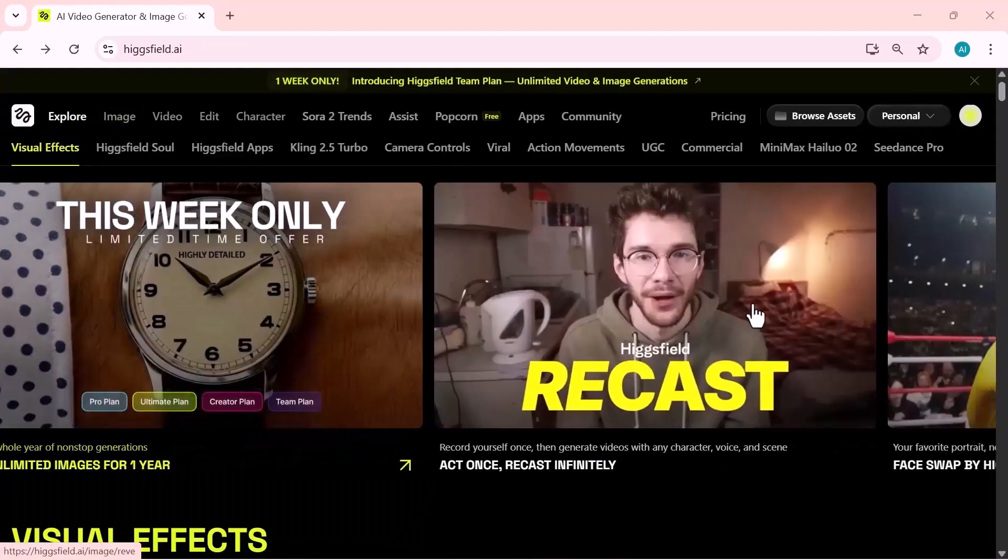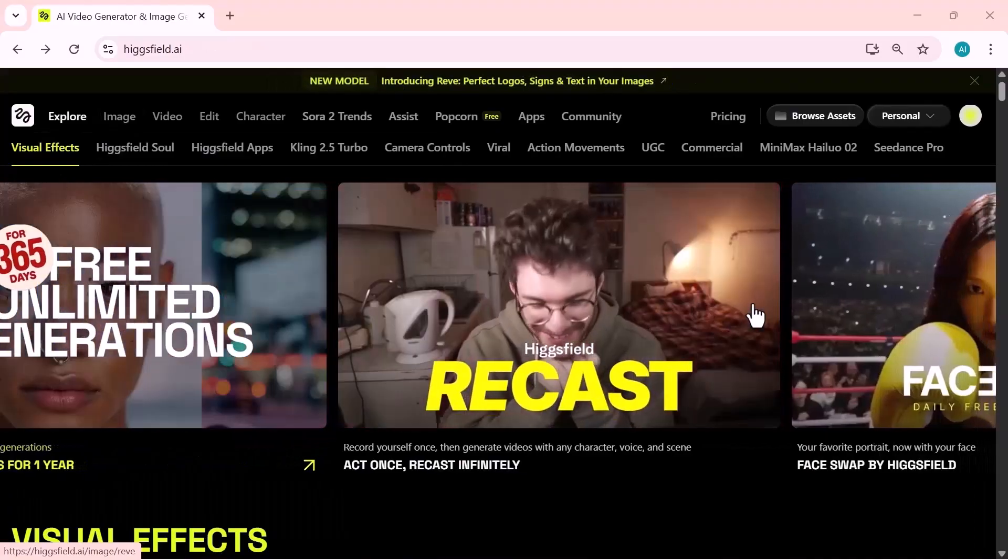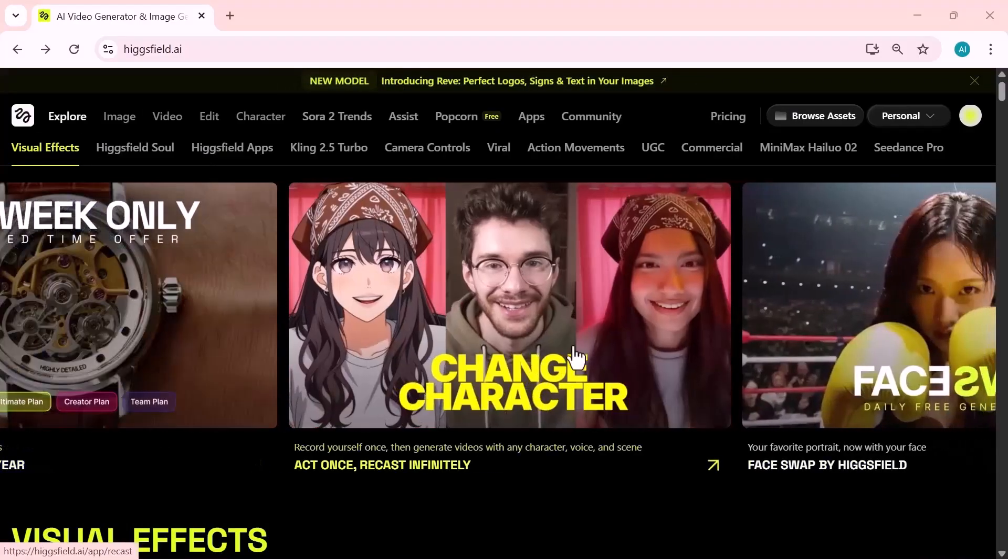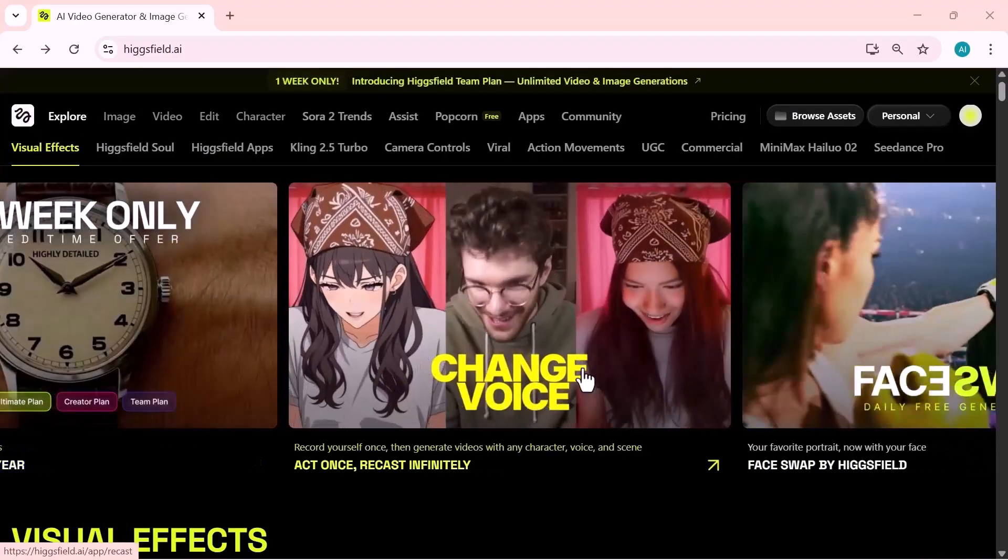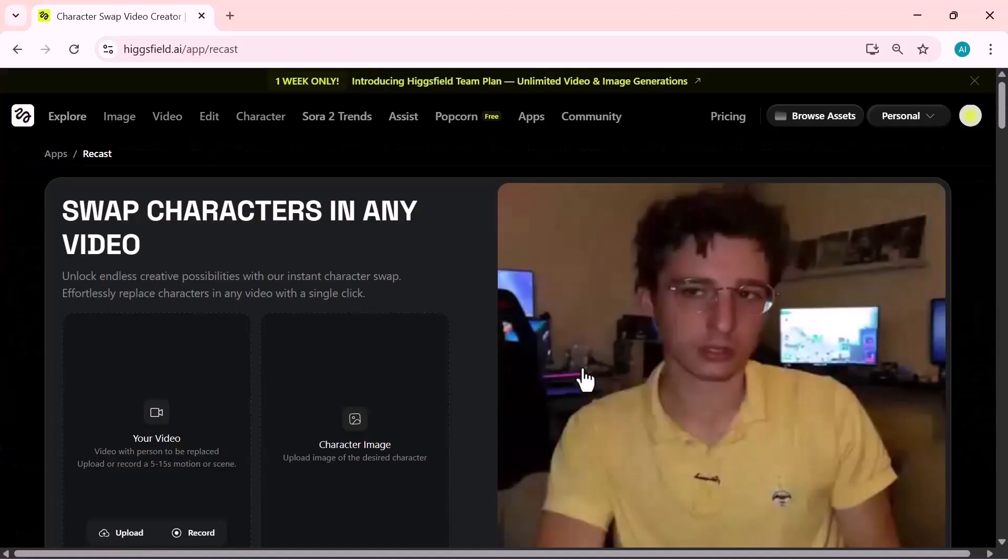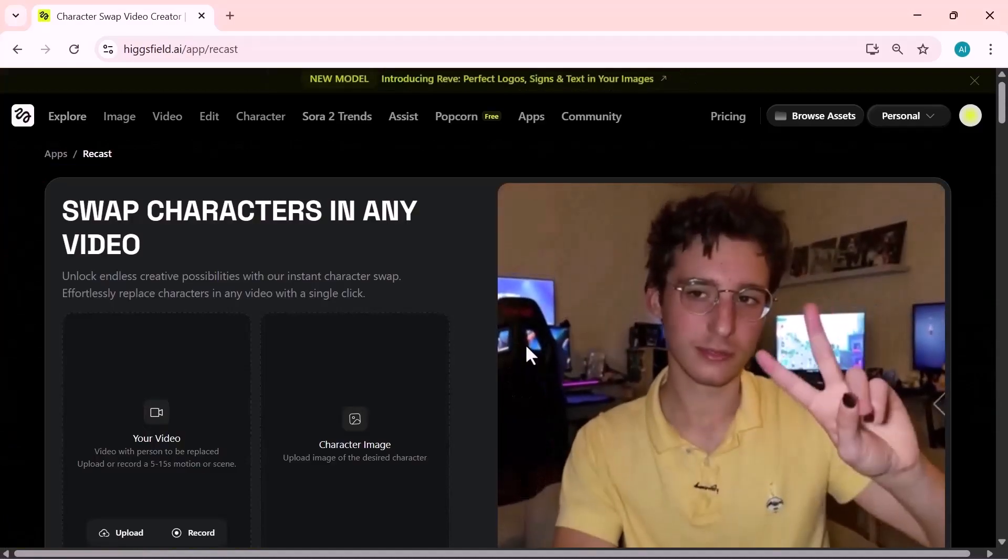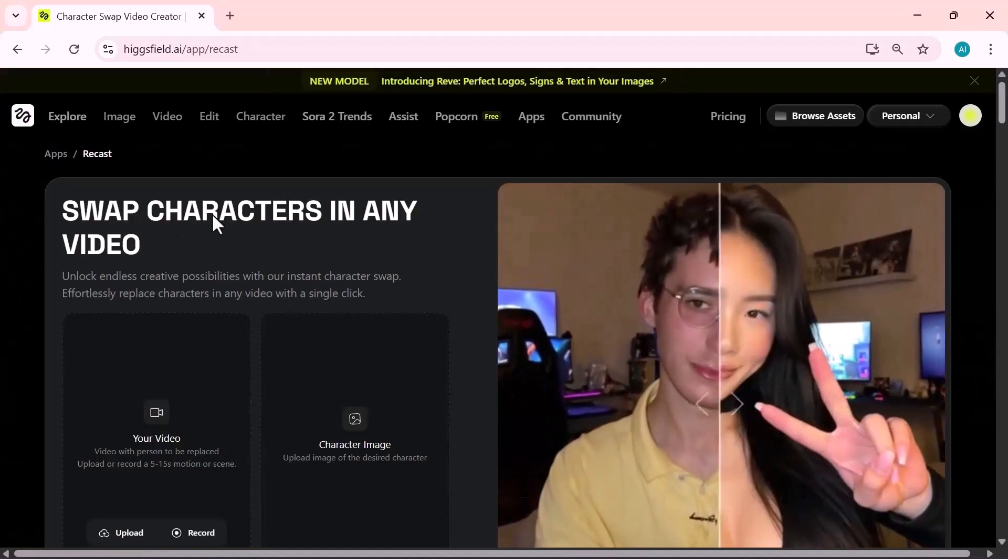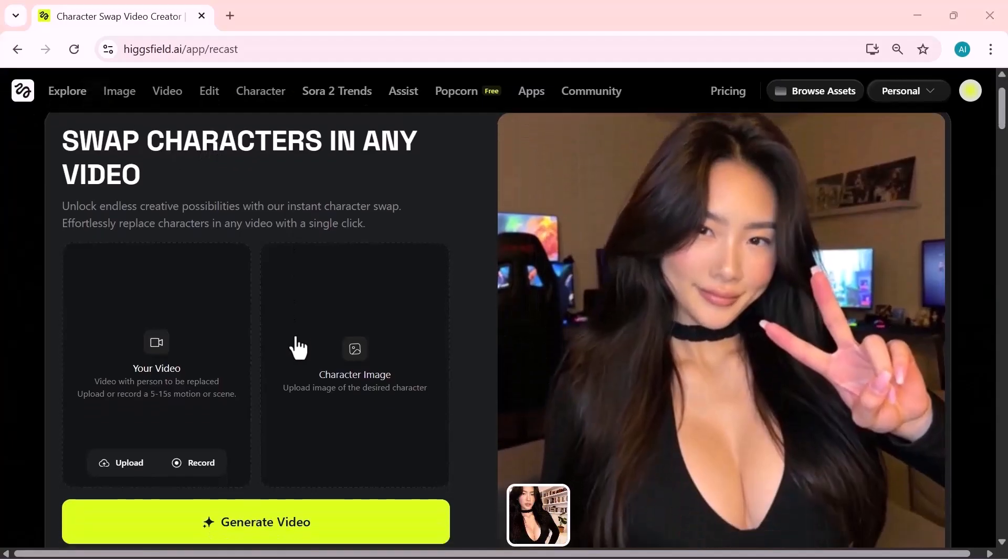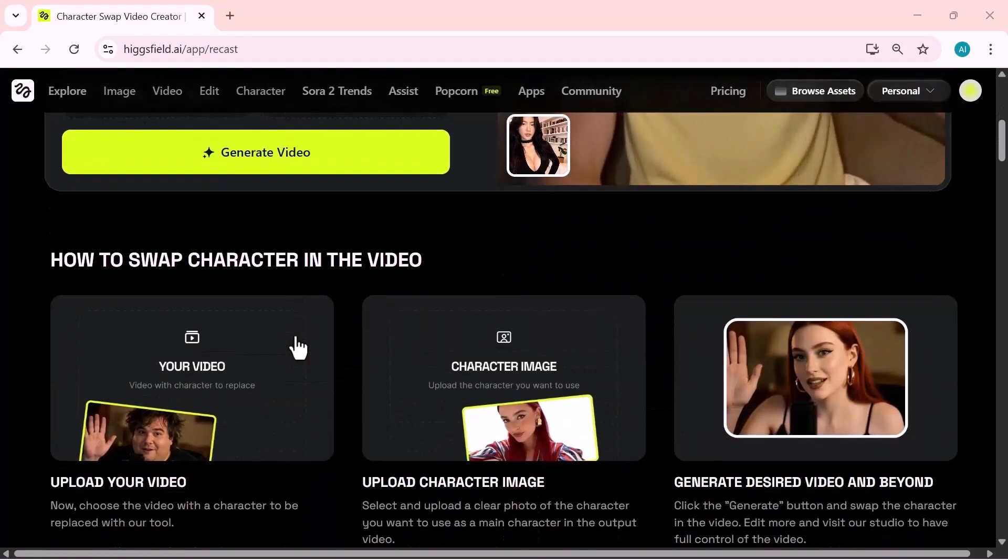Alright, let's get started with Recast. This feature lets you record yourself once, and then generate videos in any style, character, or scene you want. It instantly transforms your clip while keeping your expressions and motion perfectly synced.